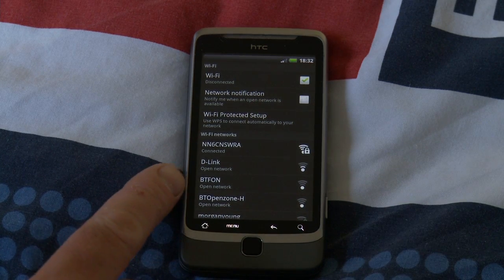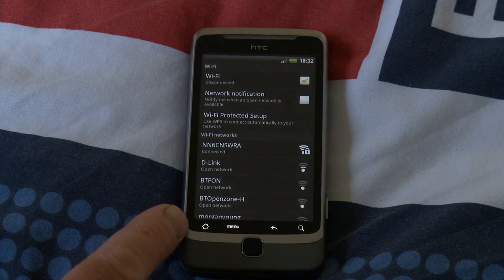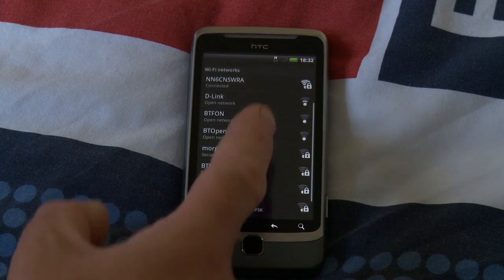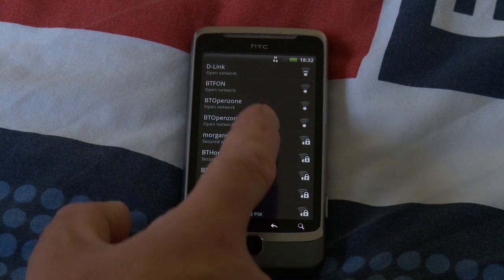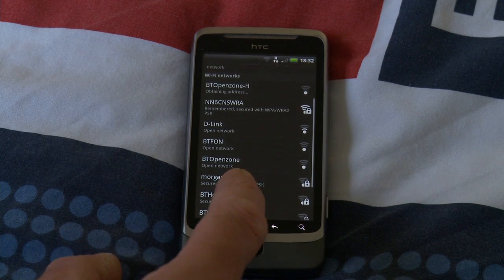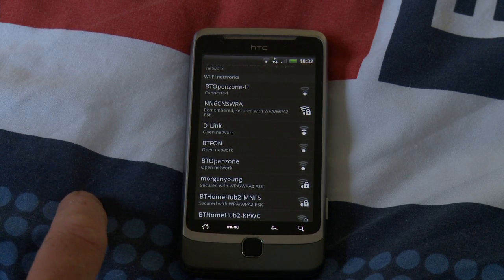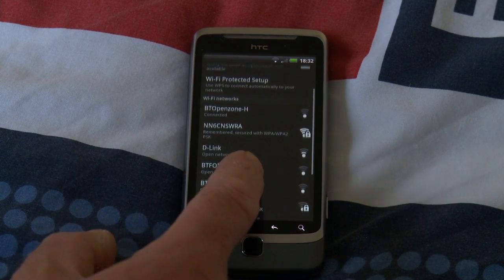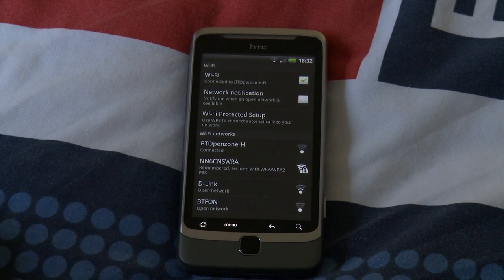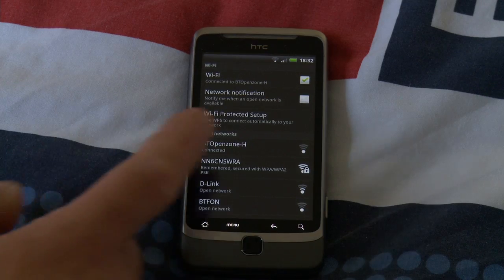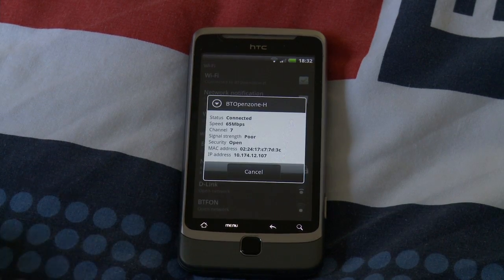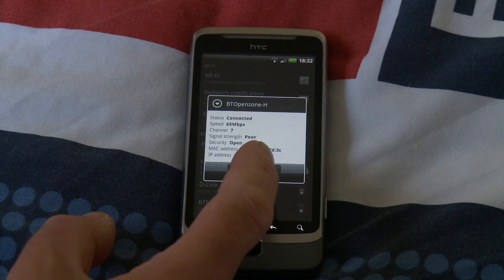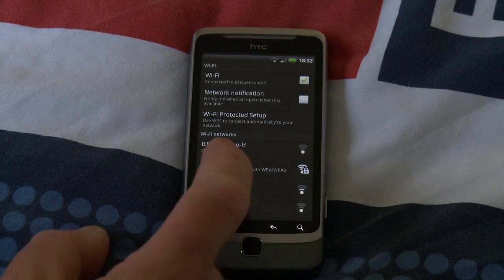So BT FON Open Network, BT Open Zone H Open Network, and that's all. Oh, Open Zone popped up Open Network. Oh, BT Open Zone connected. Very strange. So let's go on to that. No way of disconnecting.